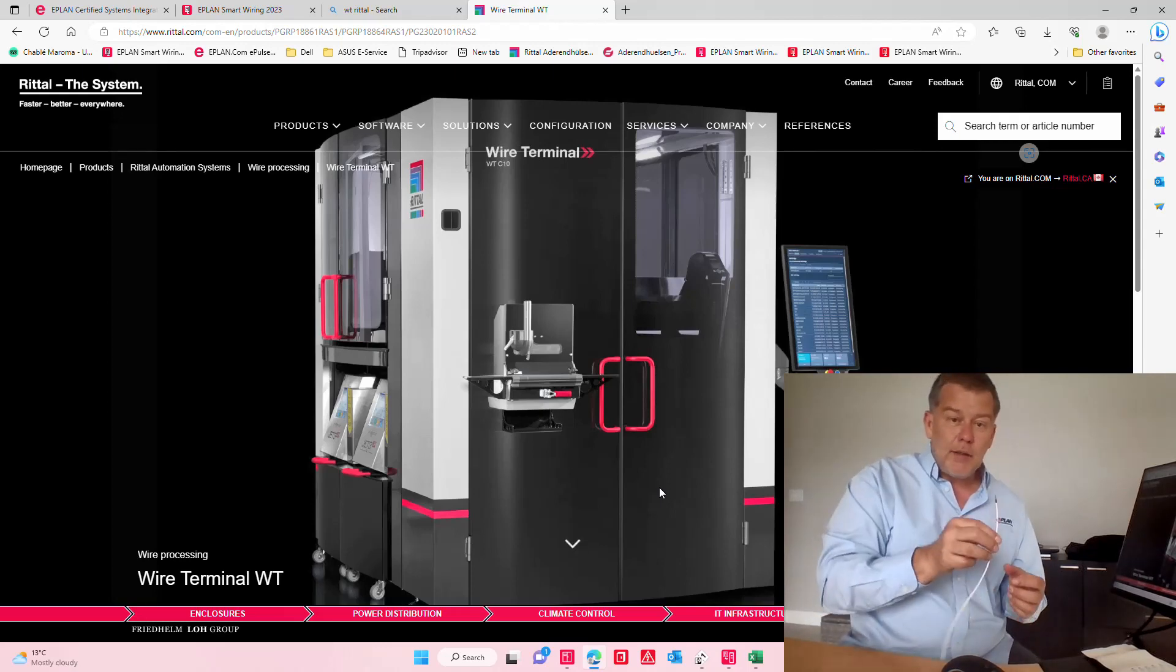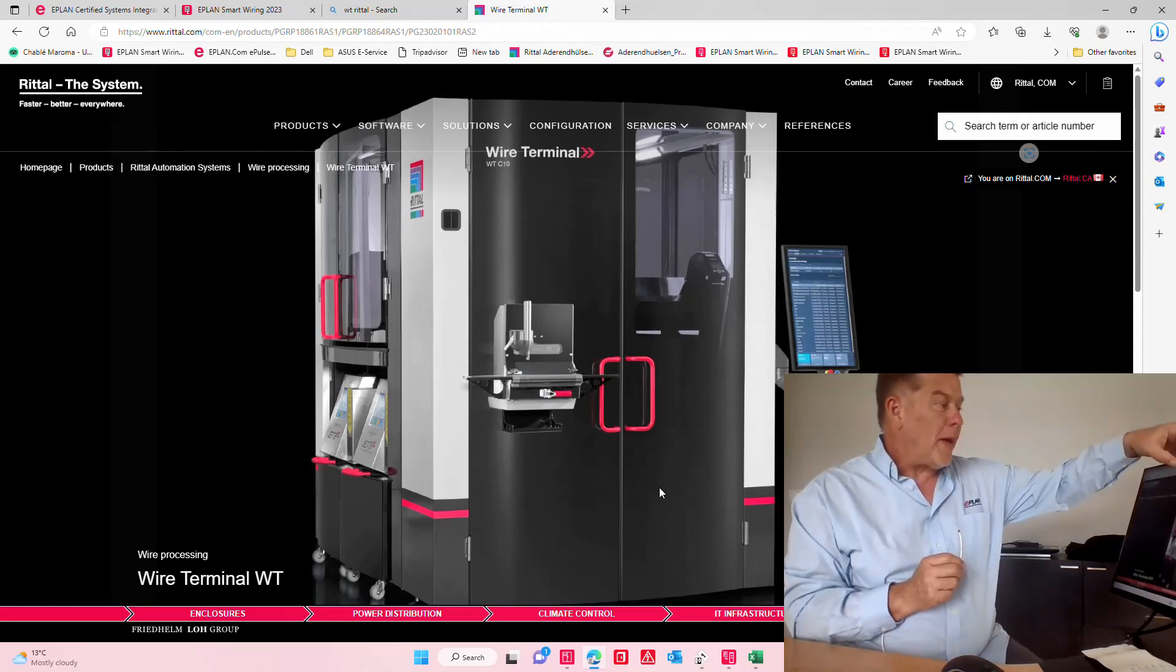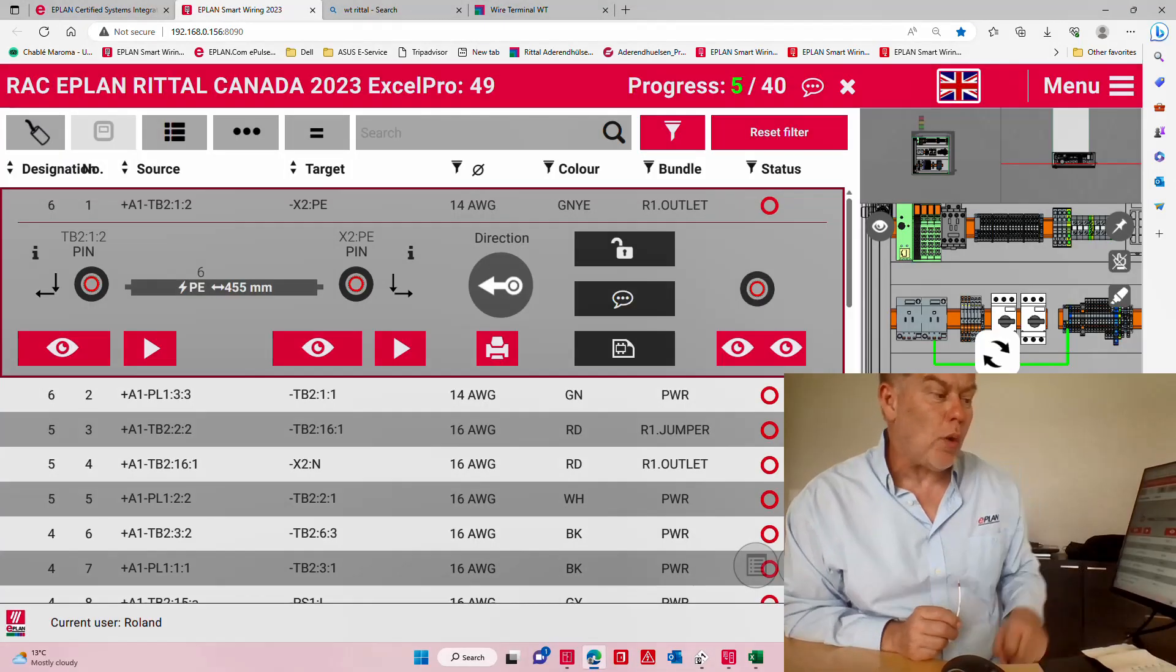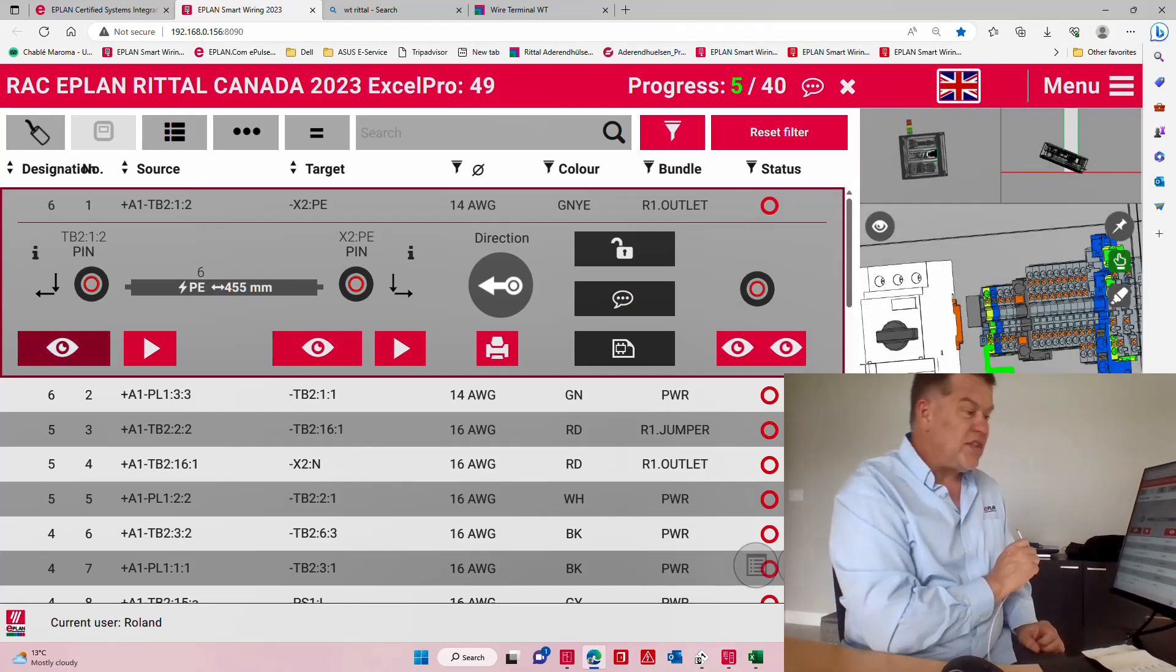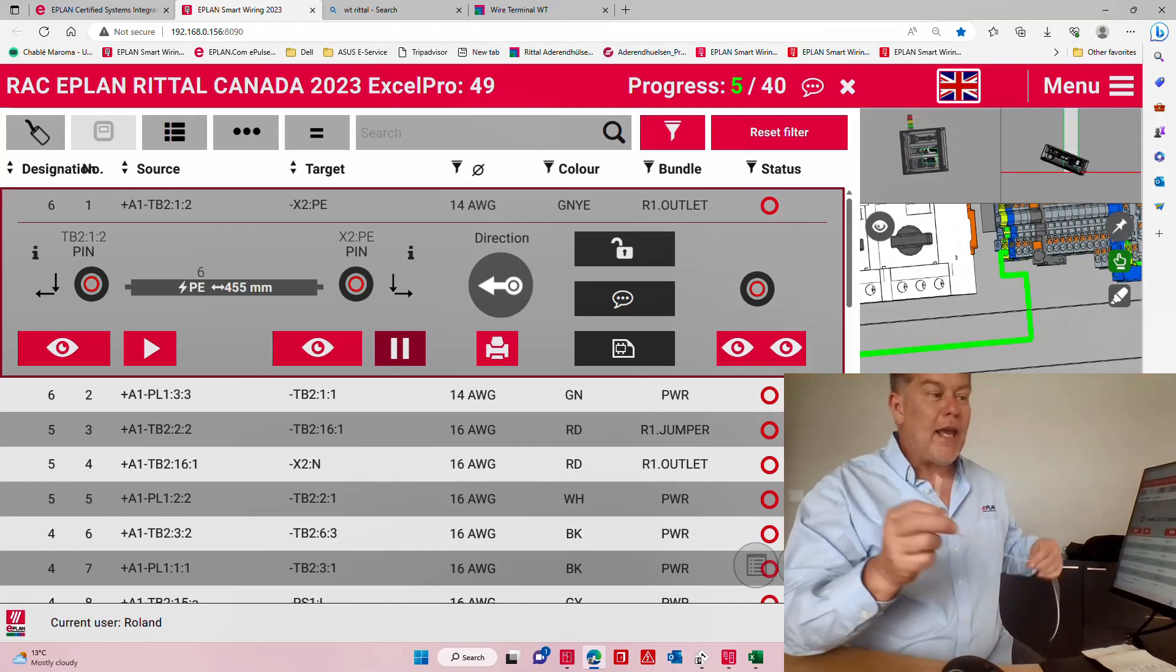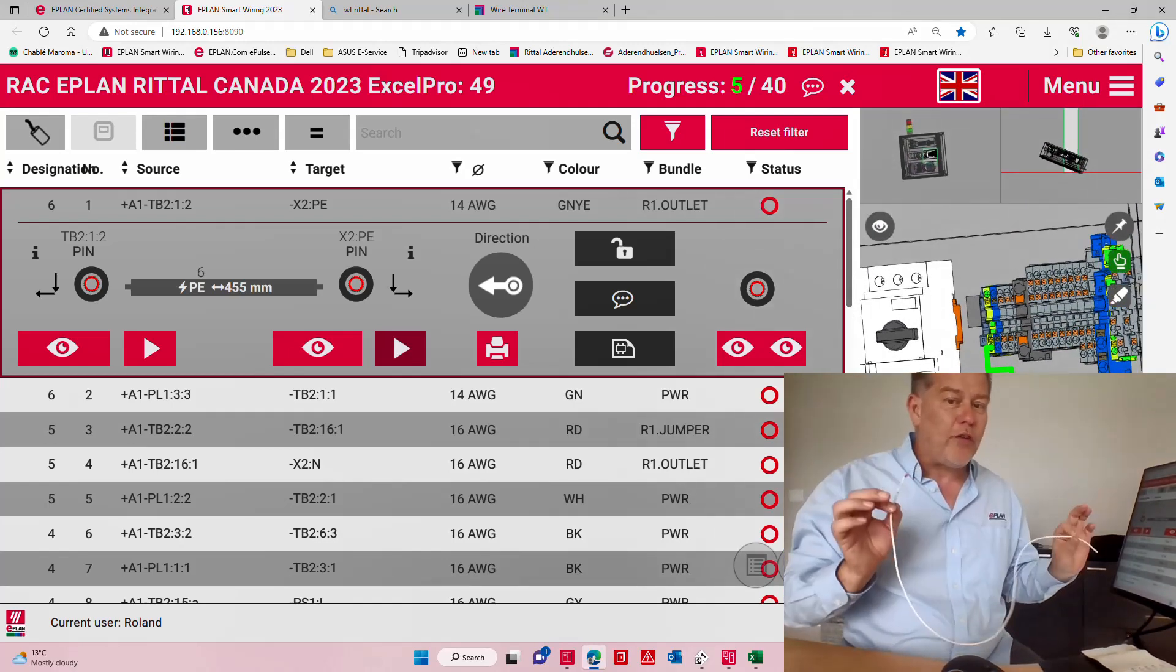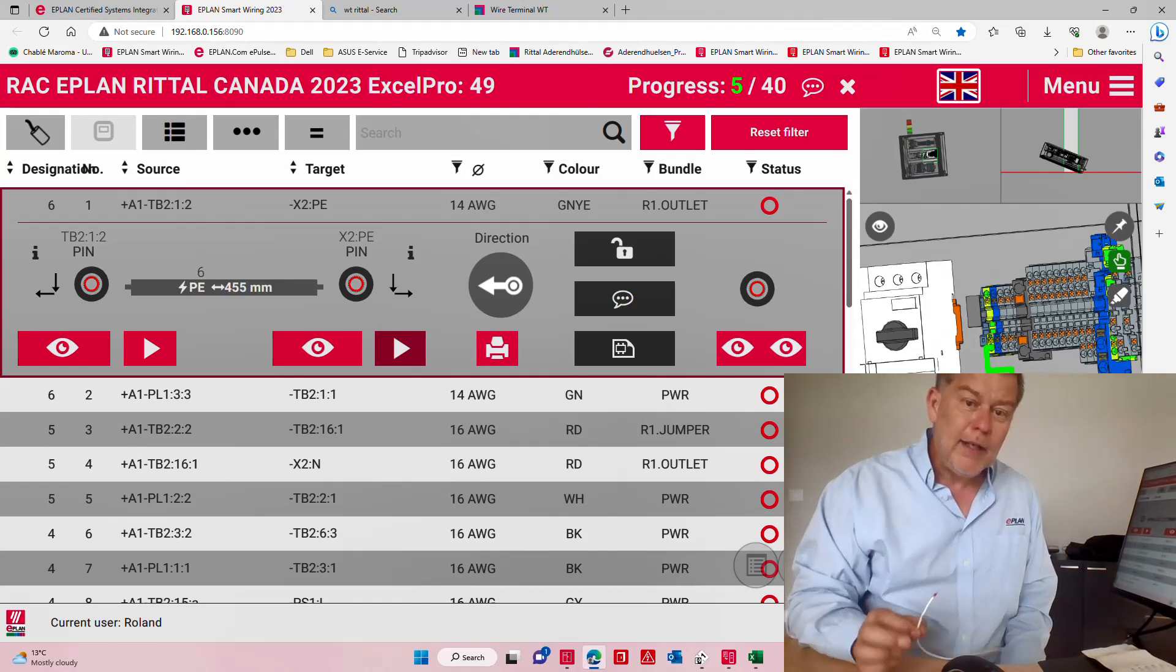Once it's done you go back to your Smart Wiring and you use the Smart Wiring to position the wires. This same exact tool, once you have your wire, you can actually see where it is to be connected and from where to where it goes.